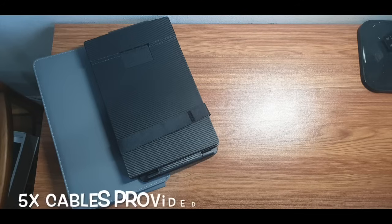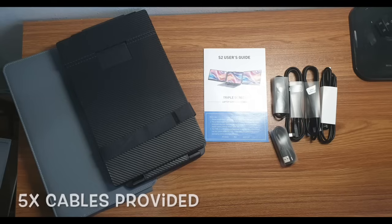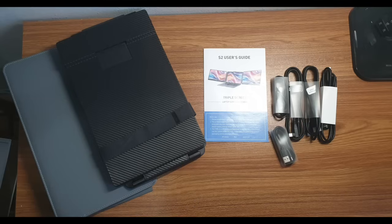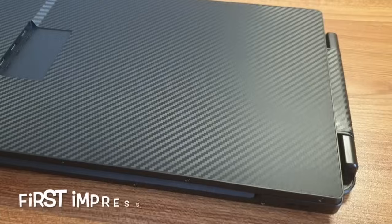Five cables are provided, some of which are USB-C for power or connecting to the display, while another is HDMI cable. A user guide is provided to guide users on the product operation.